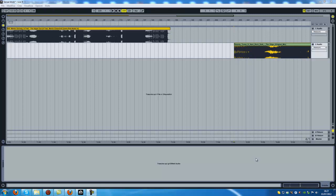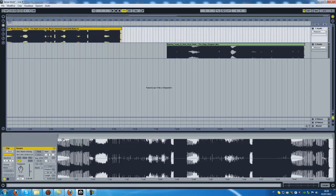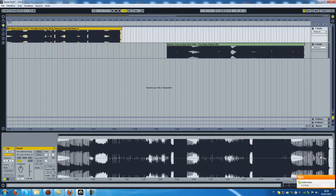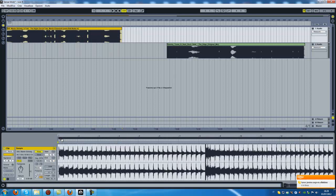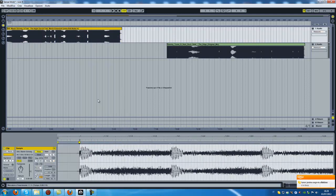Hello guys, here we go with another tutorial. Today the topic is how to mix two tracks in Ableton Live. The first step is to click on the track and you can choose to warp it manually or automatically. One consideration with the warp is that it tries to find where the kick is — for example, here it detects the kick correctly, so I can choose to use it this way.